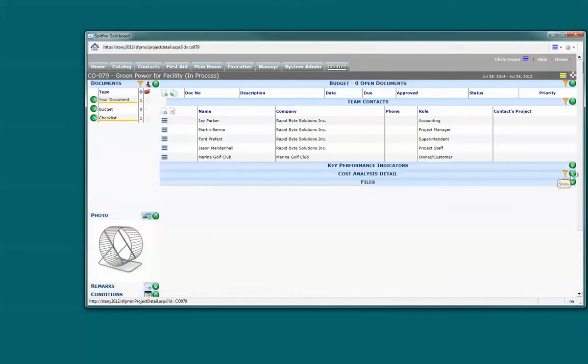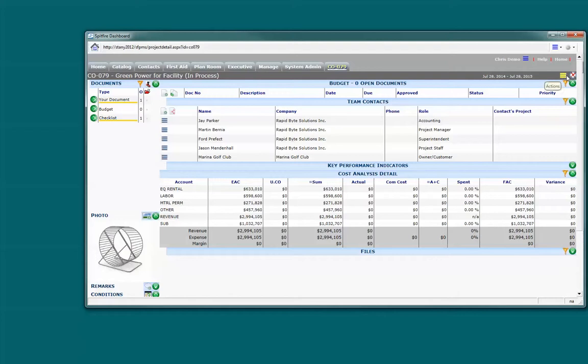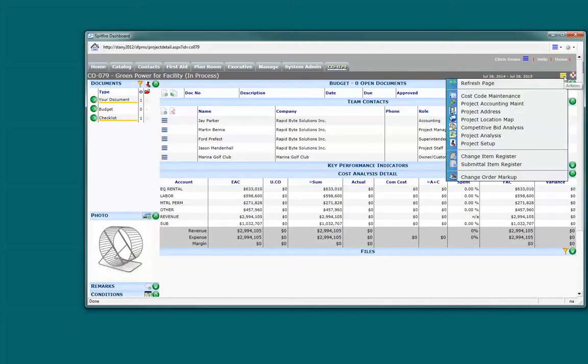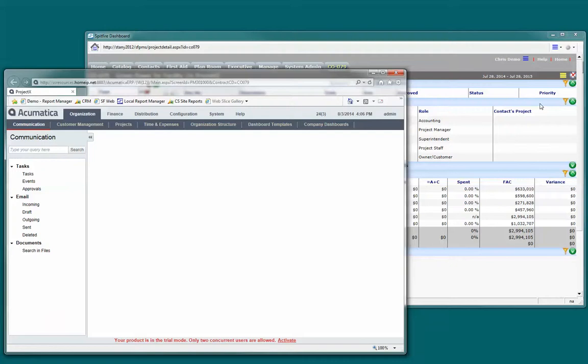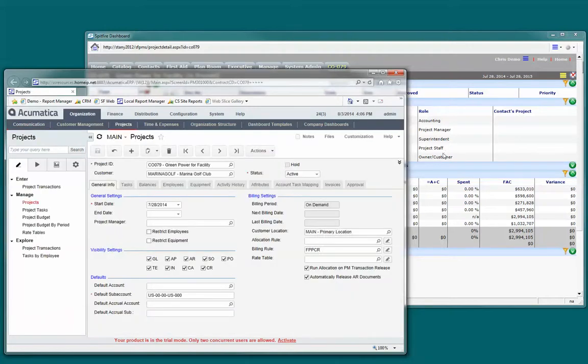We have the project created in Spitfire. All that's really left to do is to go see what's going on in the accounting system. How do I go about doing that? Well, it's really easy. I have this menu here on the project dashboard in Spitfire that has a link to the accounting system. That link opens up Acumatica and takes us right to the project.